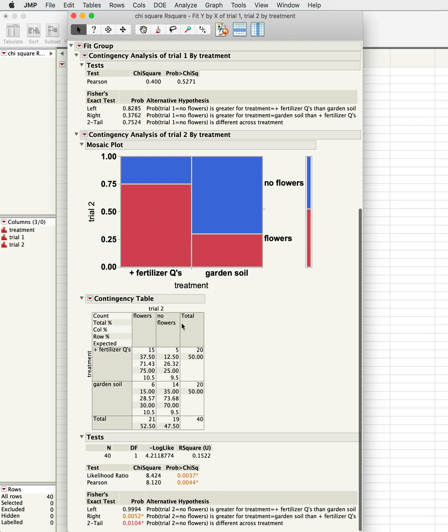Chi-square tests are very dependent on sample size. The bigger the sample size, the more likely you are to see an effect if there's one present.